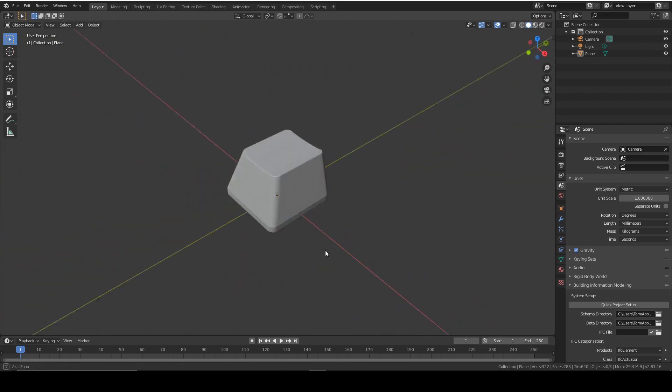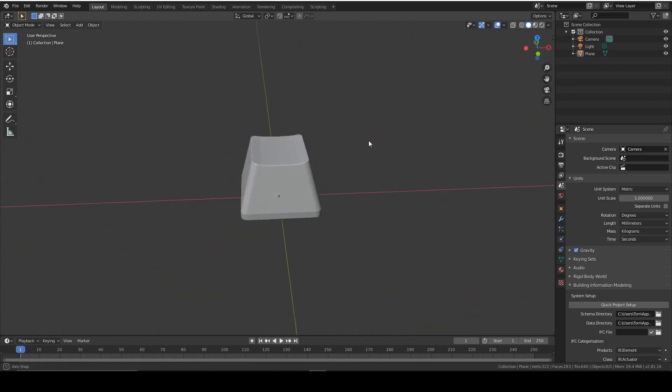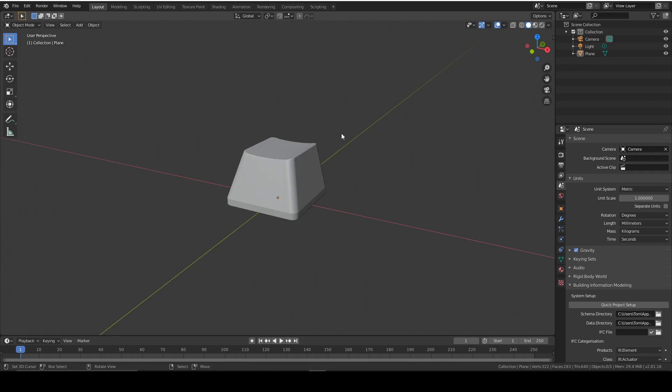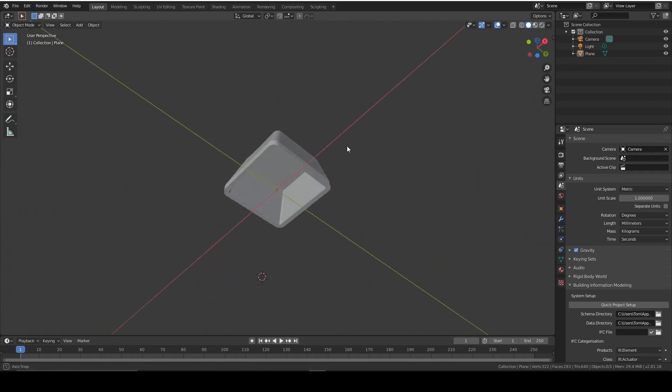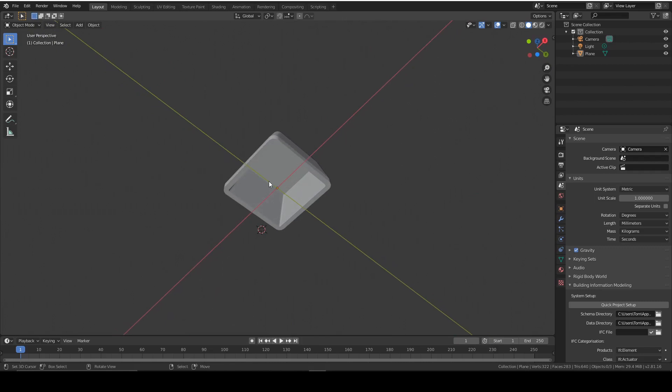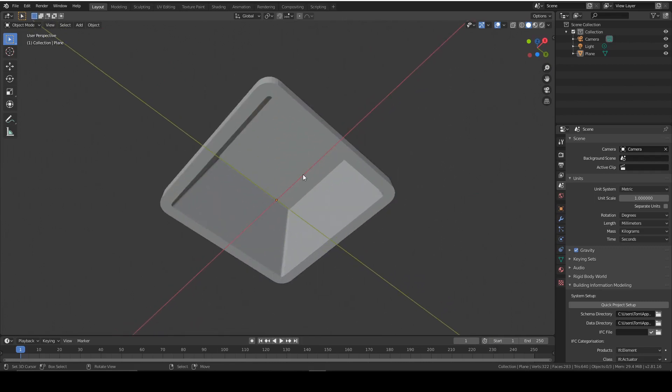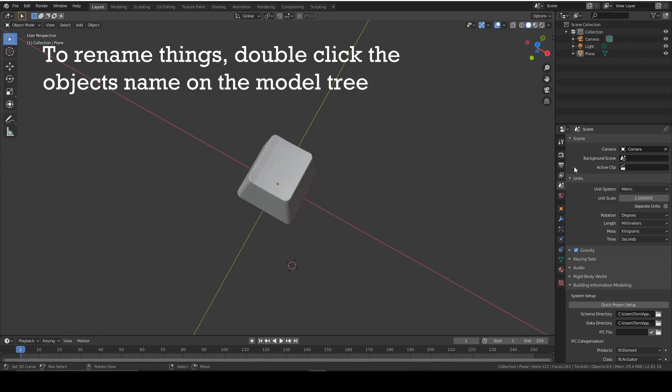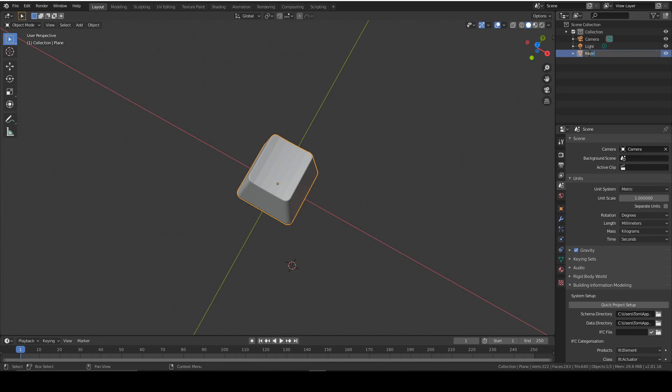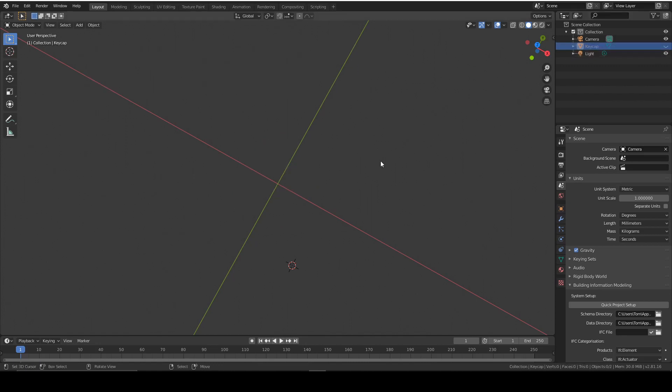Now you could stop here, but I put a lot of detail into this and I added a stem. So normal keycaps have a little stem which allows them to connect to the switch. So we're going to make that right now. I'm going to hide my keycap. We'll name that keycap right now. And then we can hide that for the moment.